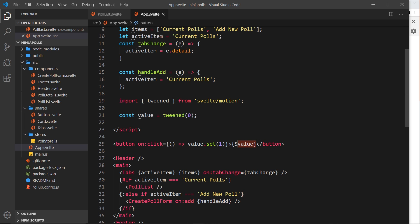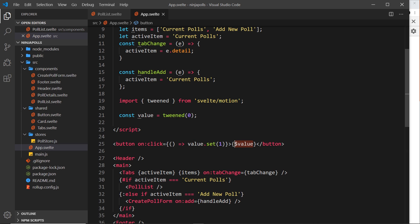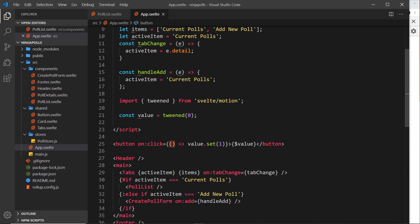Down here I've got a button and inside that button what we output is this value. Remember, this is how we subscribe automatically to a store - we place the dollar sign before the store itself. We're just placing the dollar sign before the tween store value, so that should output the value of value.